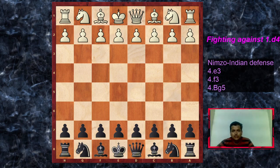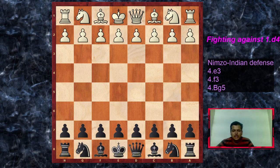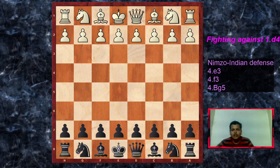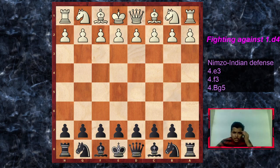The 4.f3 variation is very trendy — if we want to play for a win from the white side, many players are using it. There is no particular name given to that variation; it's just known as the 4.f3. The thing about 4.e3 and 4.f3 is that they may transpose into the Zemist variation when white plays a3 and we take on c3.